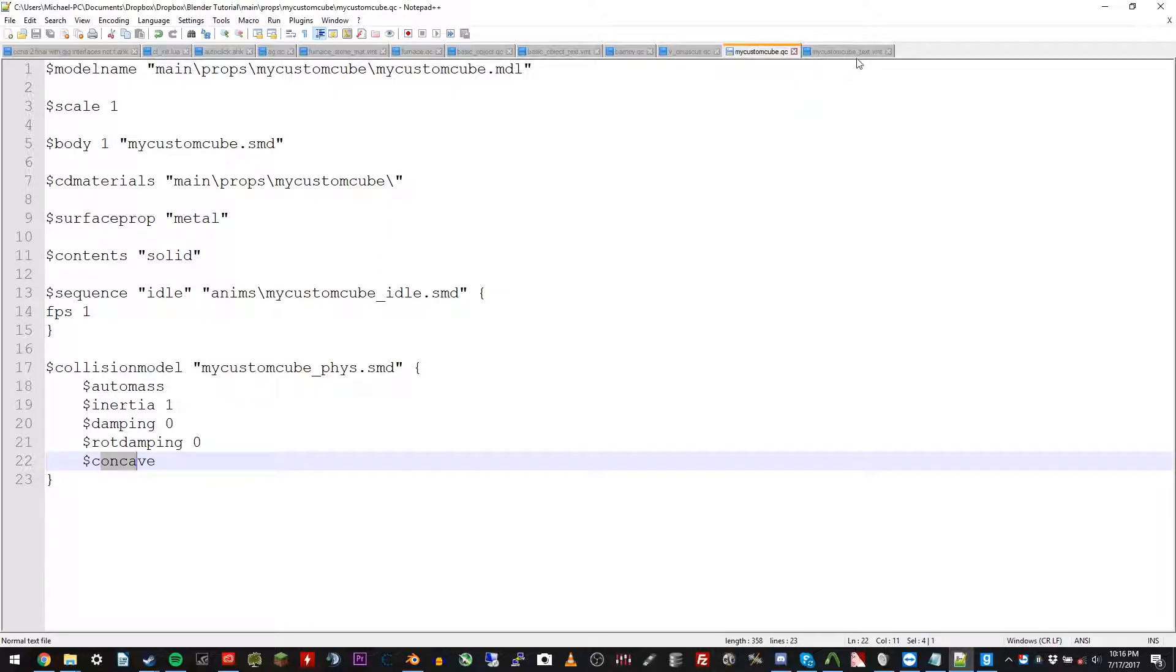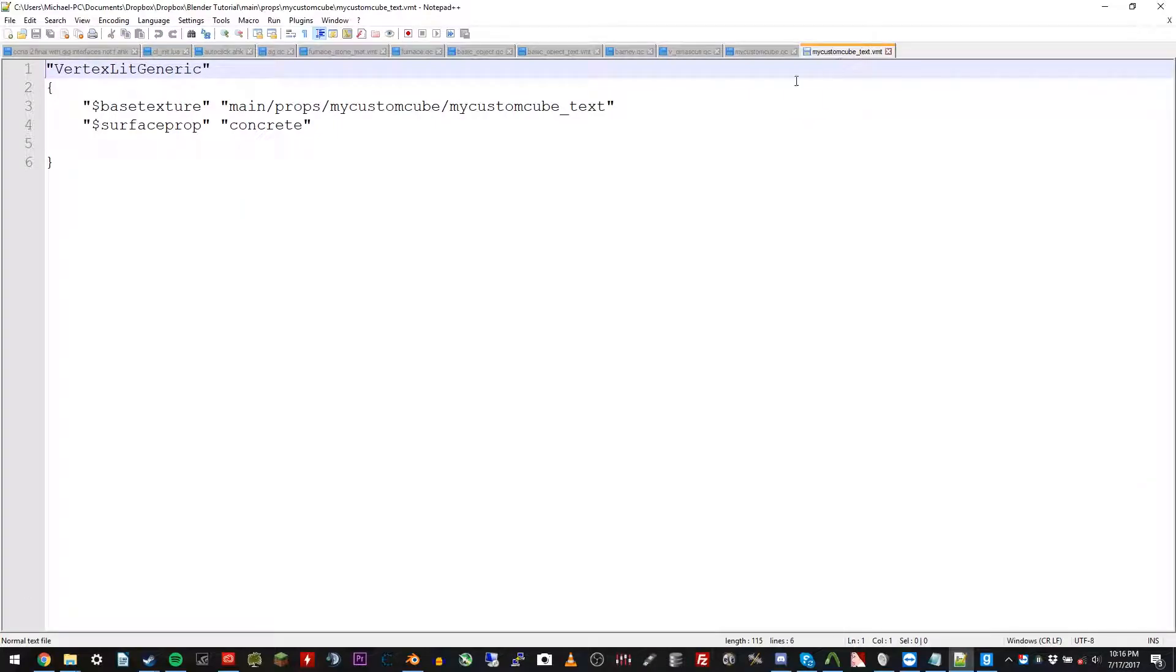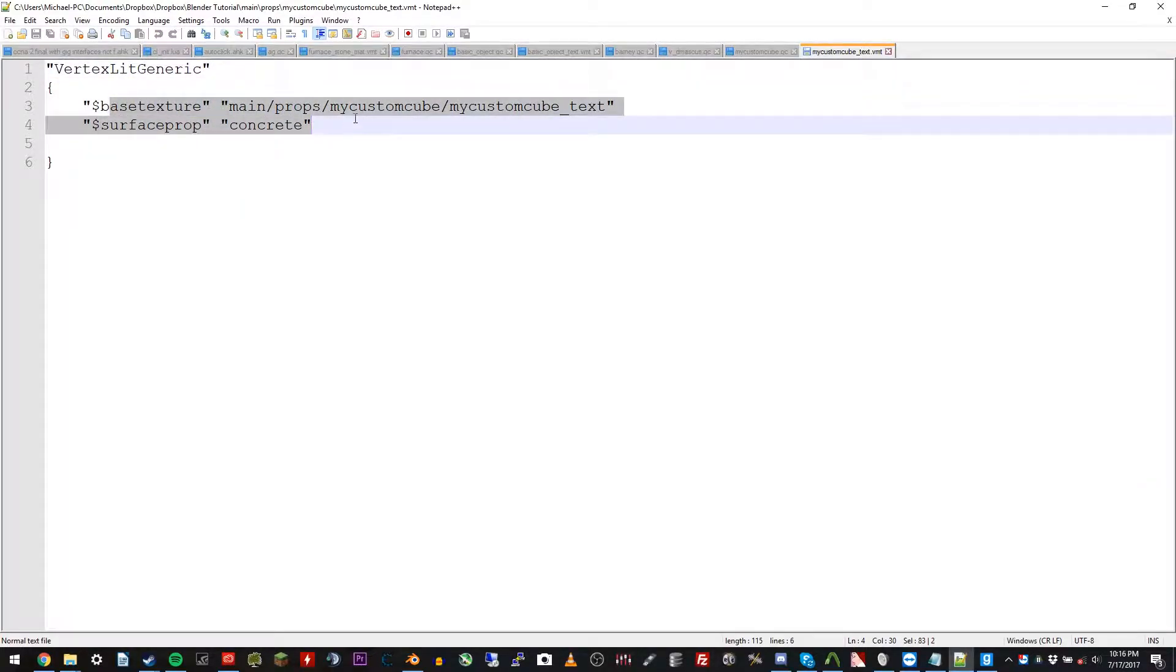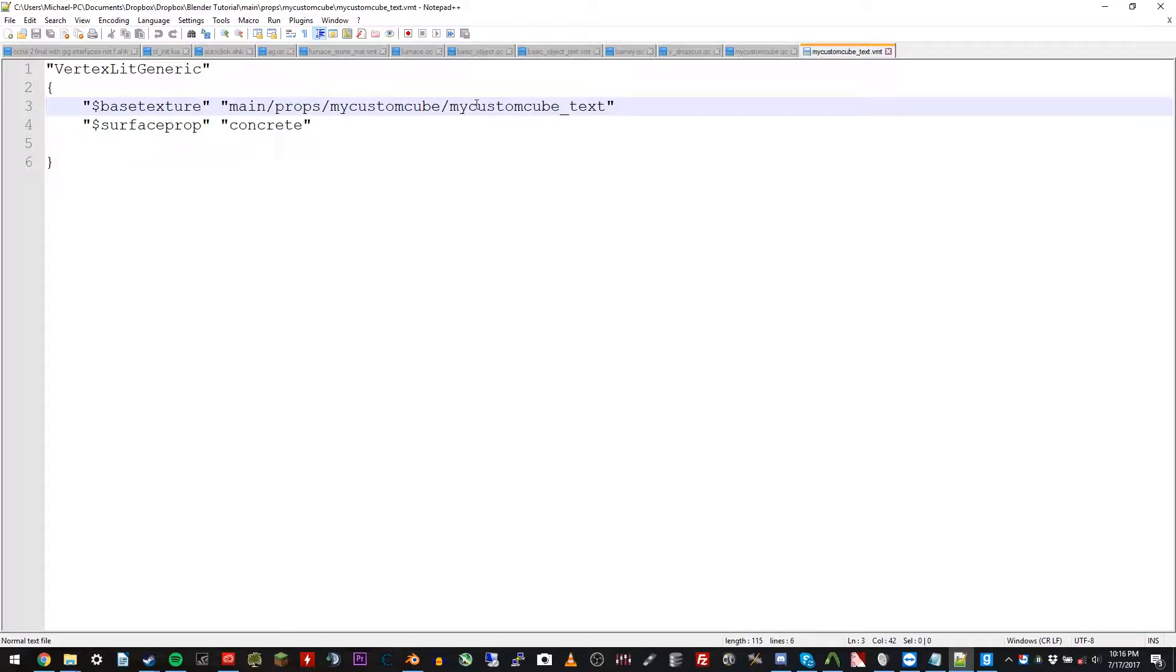Next is the VMT file. It's also just a text file. This is just basic just to link the textures to the prop. That's how it gets the mycustomcube underscore text. That's where it gets that VMT file from. So, that is all. Enjoy.